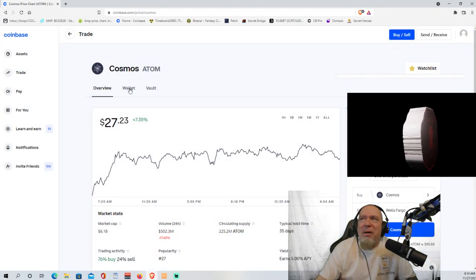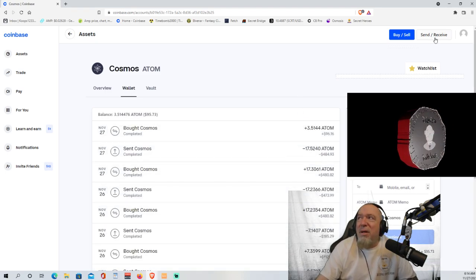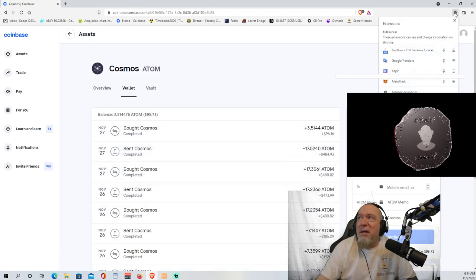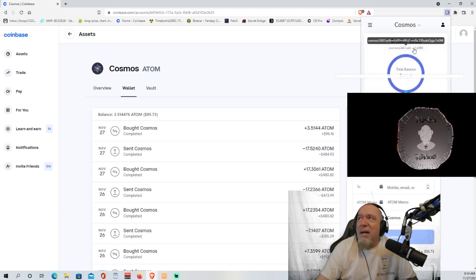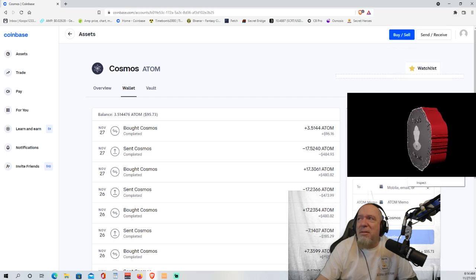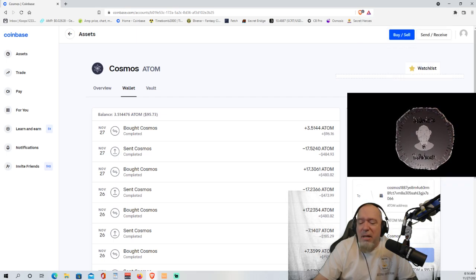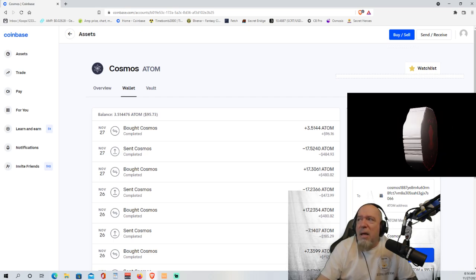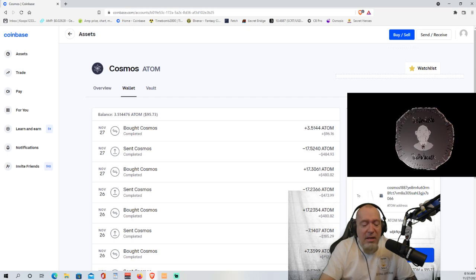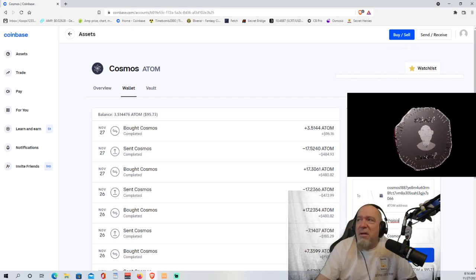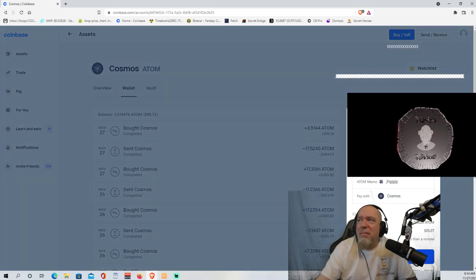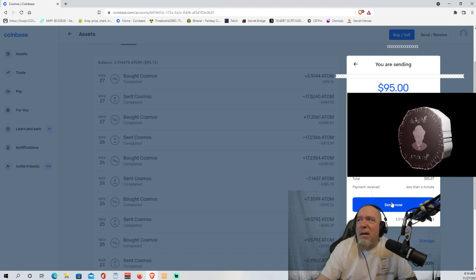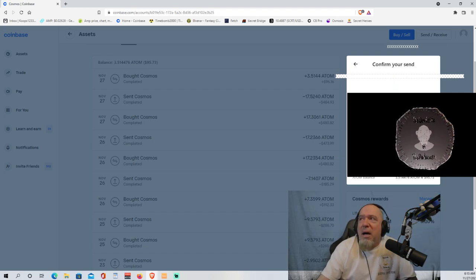So we're going to go to our wallet. We are going to send our money to our Kepler wallet. And that is that address right there. So we're going to paste that in. We're going to send $95. Atom, I like to put something in here, just some characters, just some digits so that it knows. We're going to continue. Wait for it. And we're going to send, and we're going to send now.